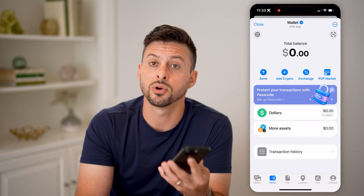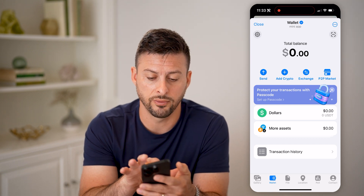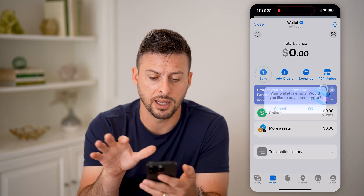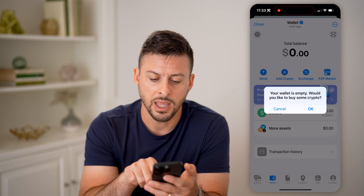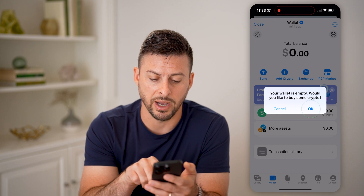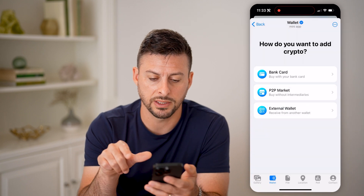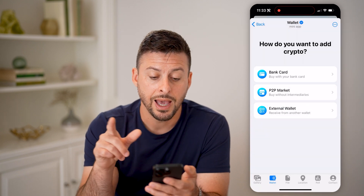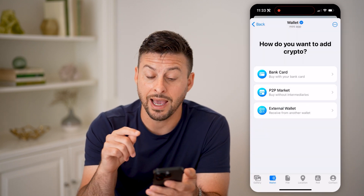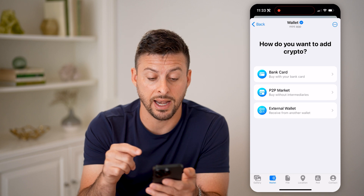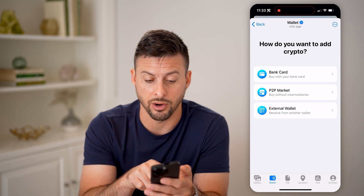The first step, for instance, is to hit 'Send'. It will ask if you want to buy some crypto — let's hit okay.